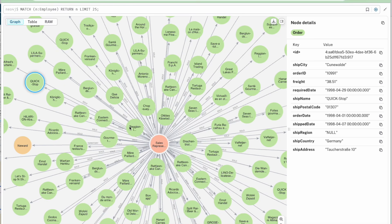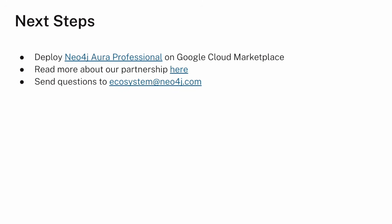So that's kind of our crash course in getting started with Neo4j Aura on Google Cloud. I hope you enjoyed that demo. If you have any questions, you can always reach out to ecosystem at Neo4j.com. If you'd just like to learn more on your own, you can check out our partner page at Neo4j.com slash Google. And finally, it's really easy to get started using Neo4j Aura professional on Google marketplace, just as we did. Good luck.